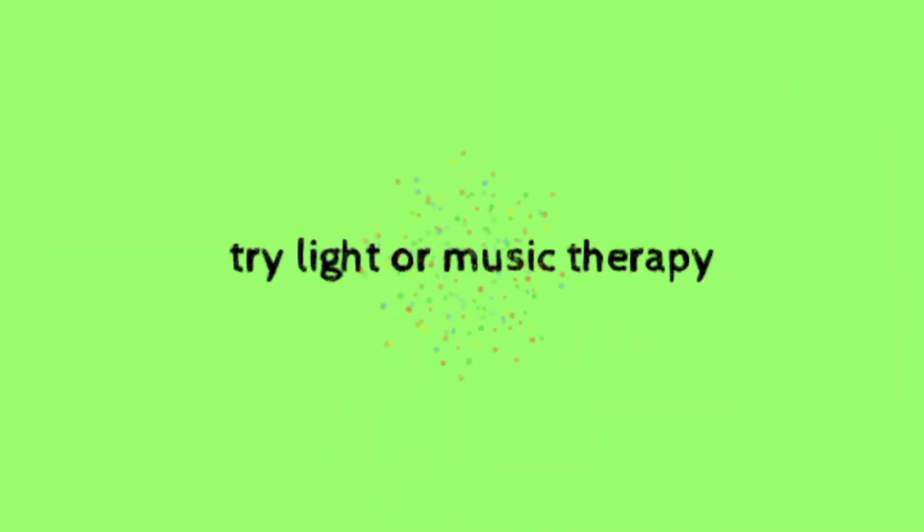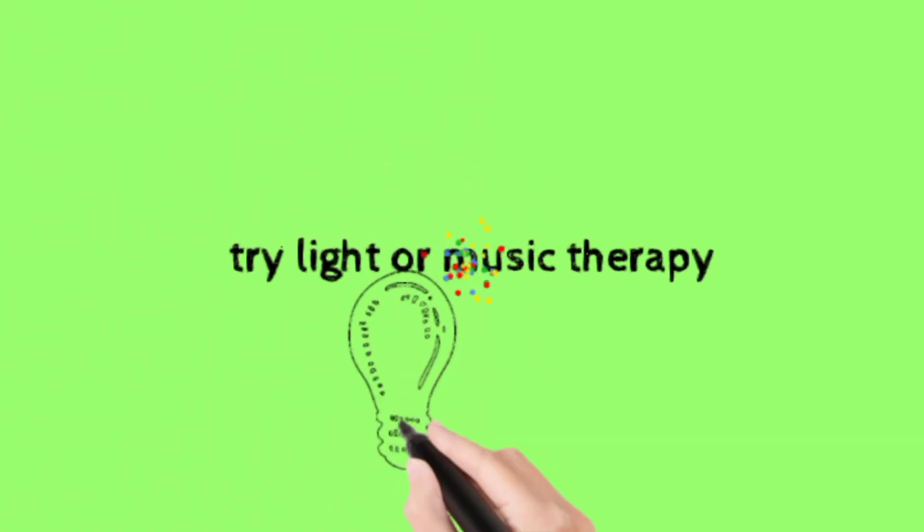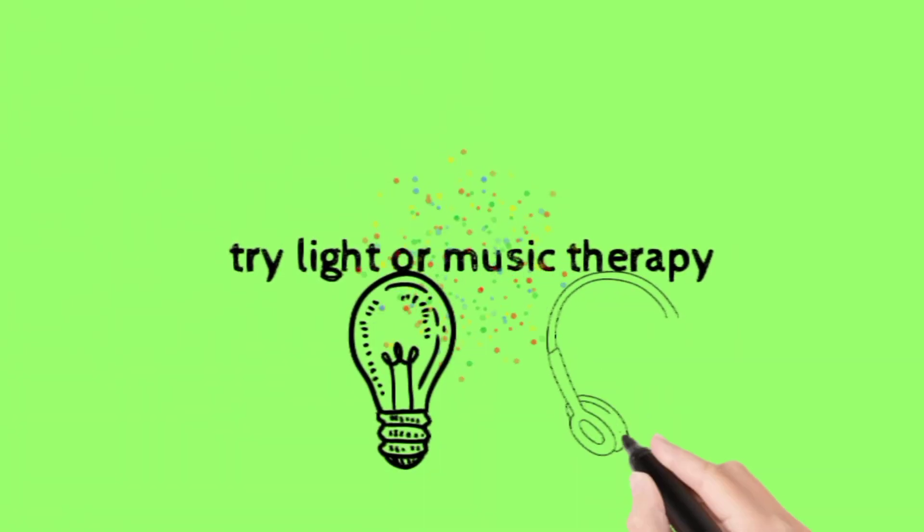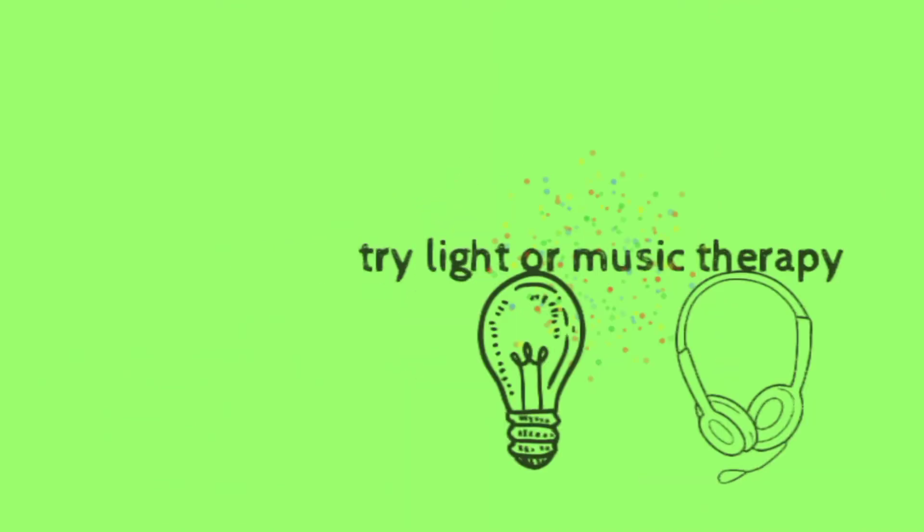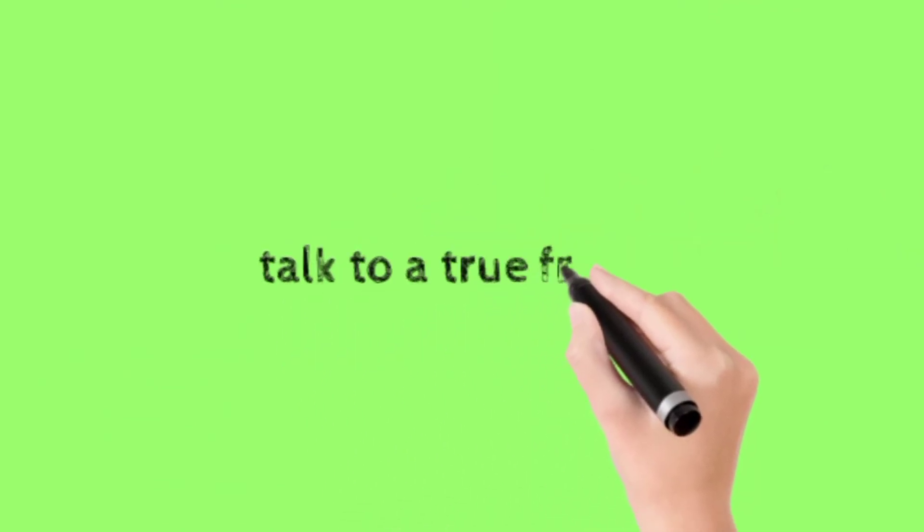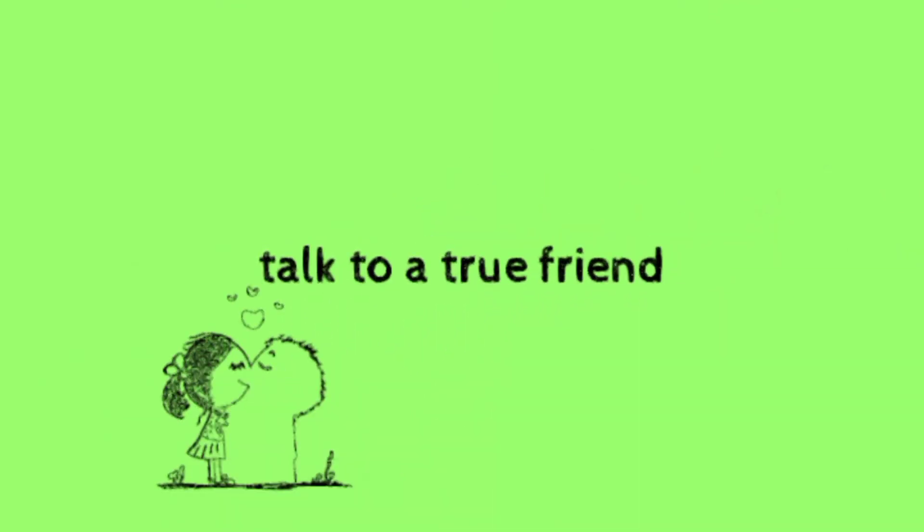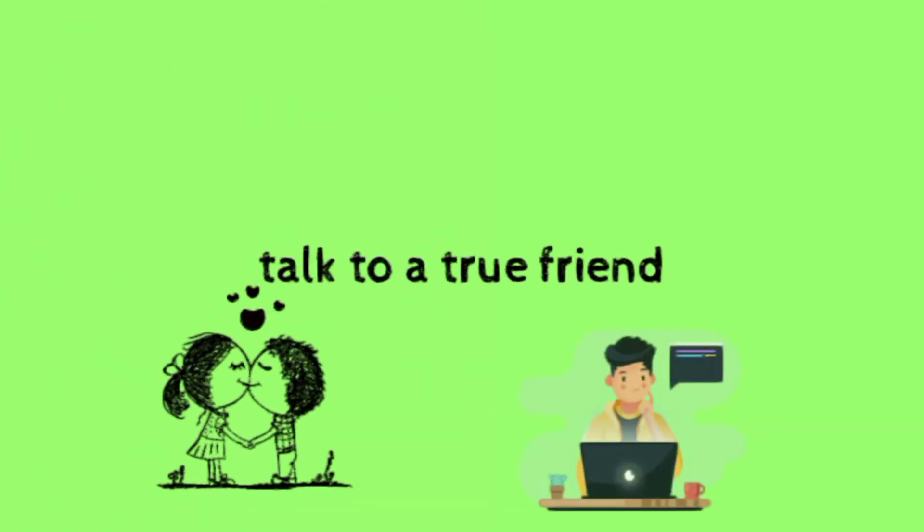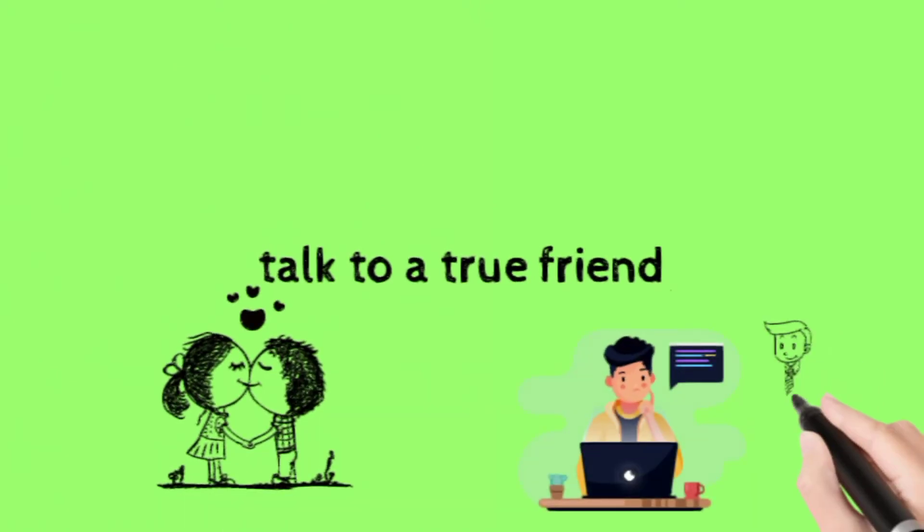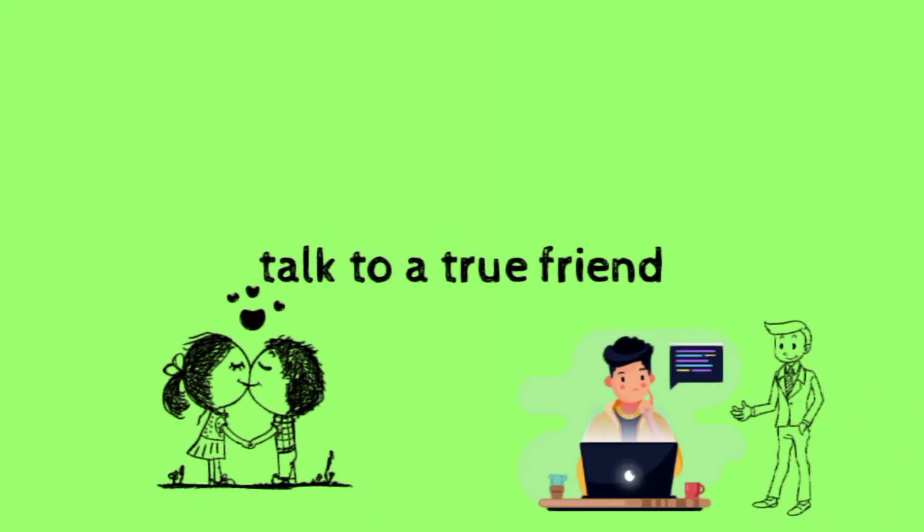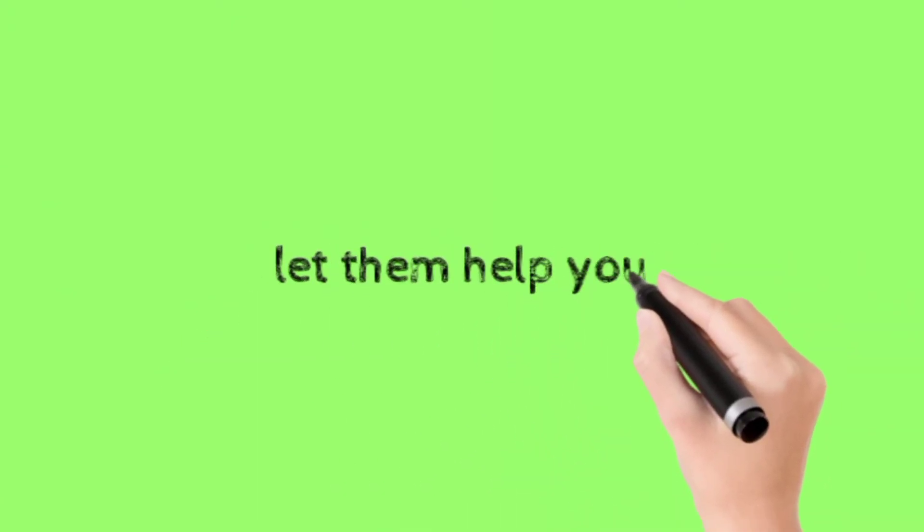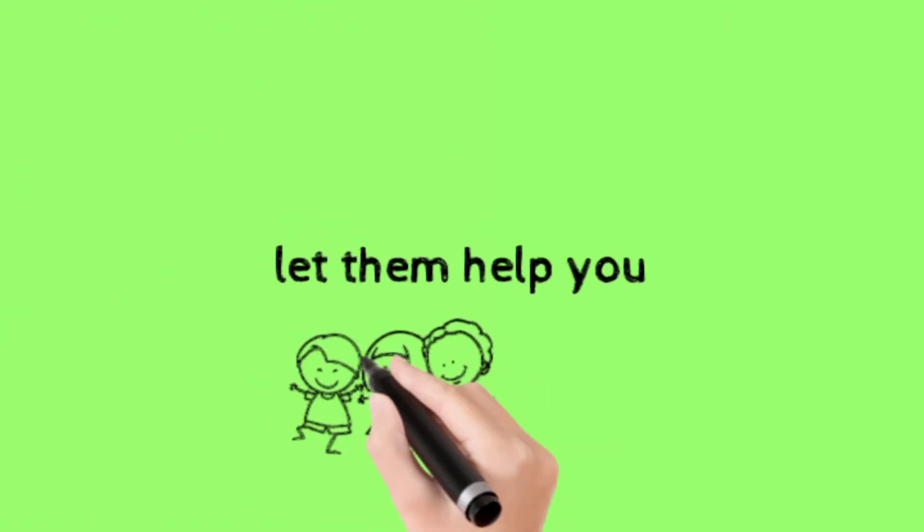Try light or music therapy. Talk to a true friend. Let them help you.